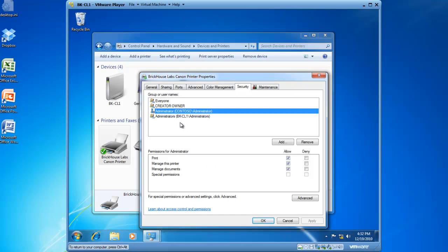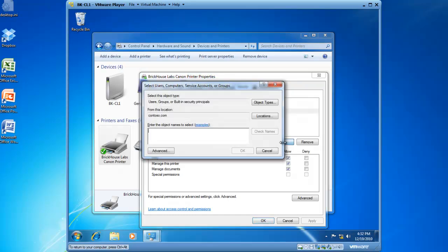Those are the current Access Control entries on this particular print device, along with the permissions assigned for each entry. If you would like to add domain users as a group that has the right to print, click on the Add button, and now you're looking for users, groups, or built-in security principles in the contoso.com domain.